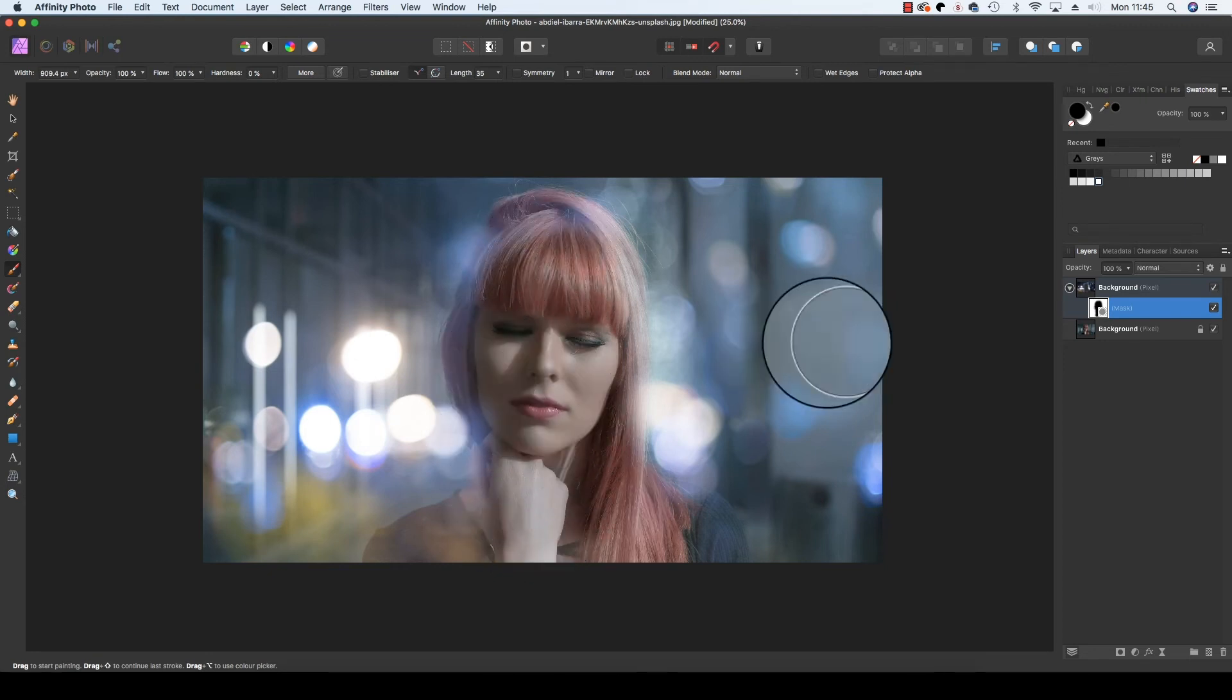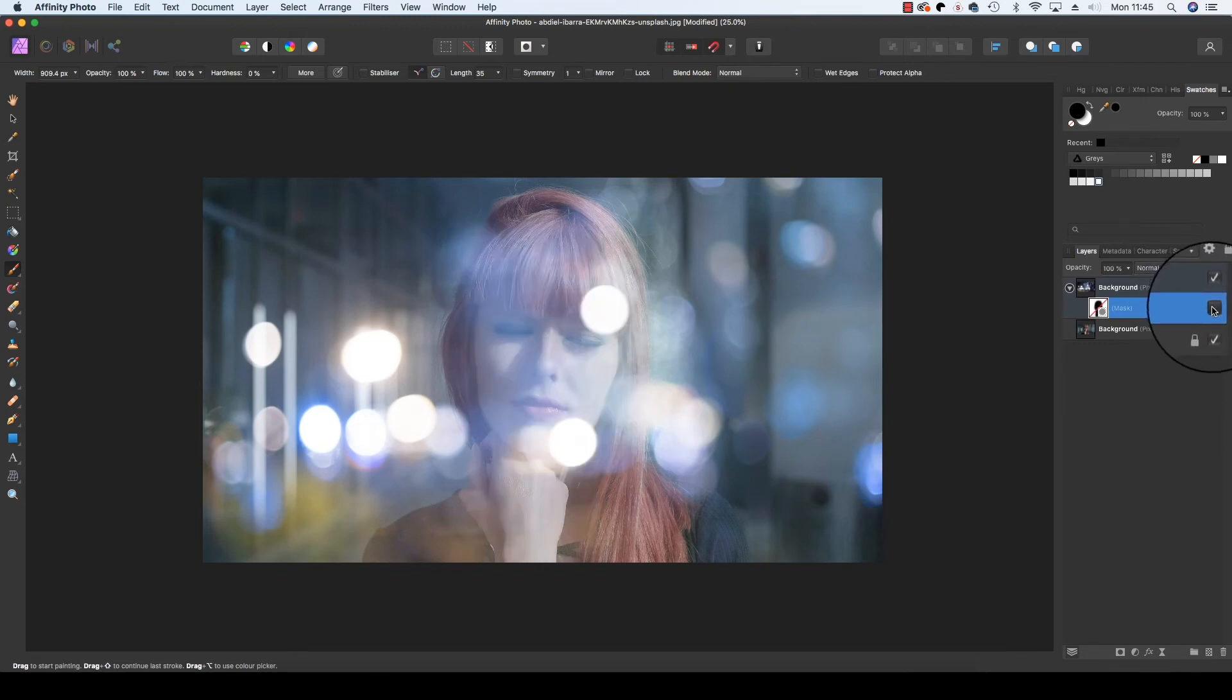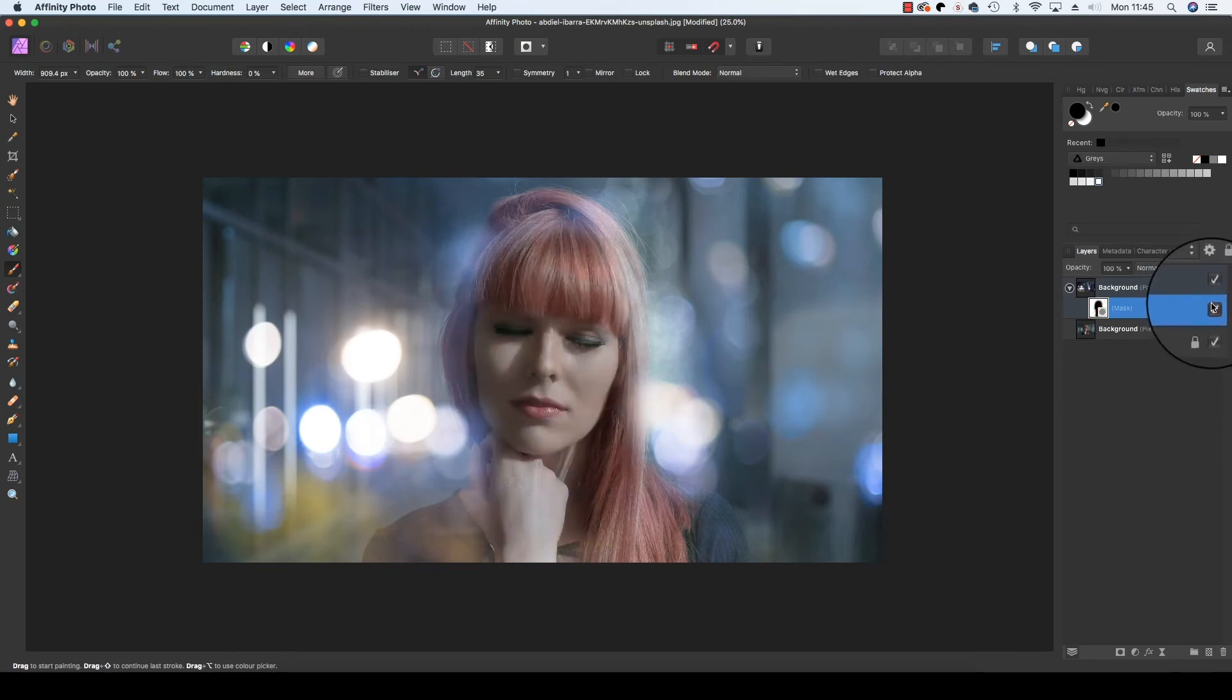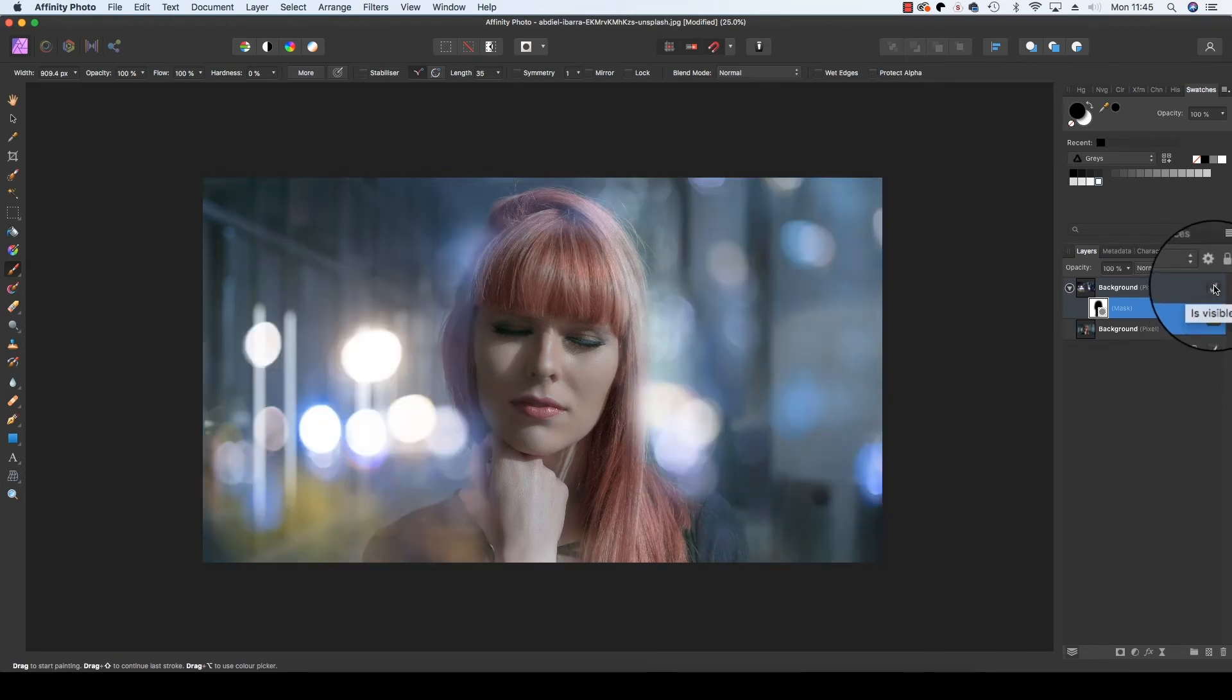What we'll do now is just click the mask on and off and you can see how that has changed the portrait subject. And we'll also take the bokeh on and off to see how that's enhanced the frame.